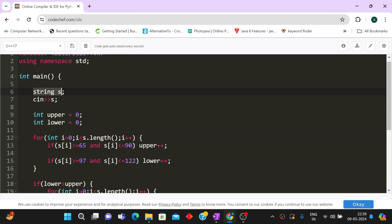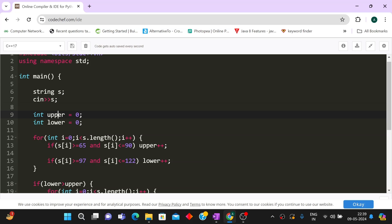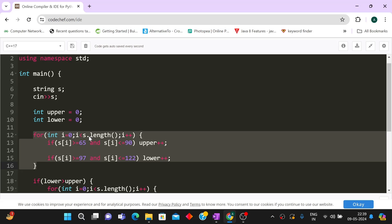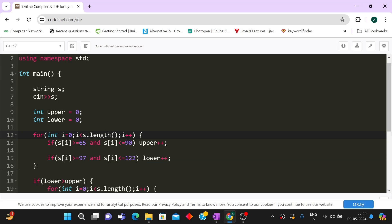I have already written the code. We first take the string as input with cin into s, then make two variables — one storing the count of uppercase letters and one for lowercase, both starting at zero. We iterate over the input string and for every character we check whether it is uppercase or lowercase. Uppercase ASCII values range from 65 (capital A) to 90 (capital Z), and lowercase from 97 (small a) to 122 (small z).